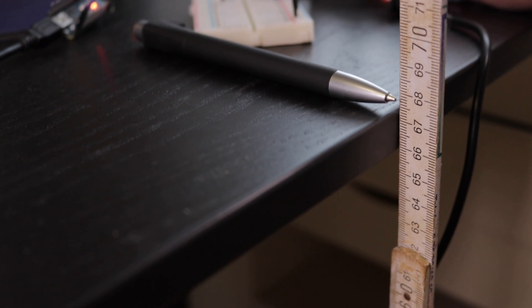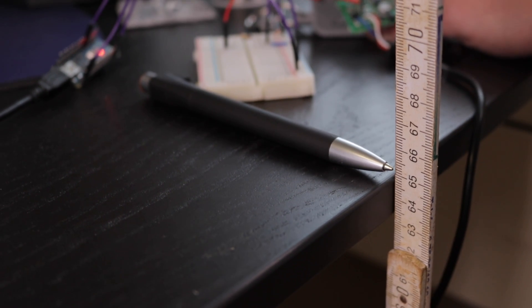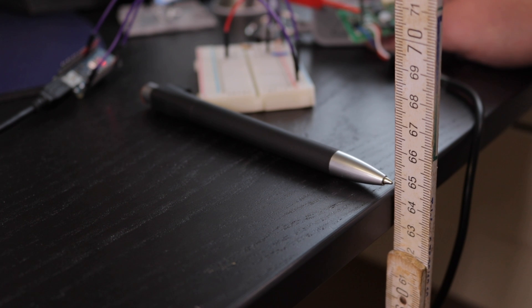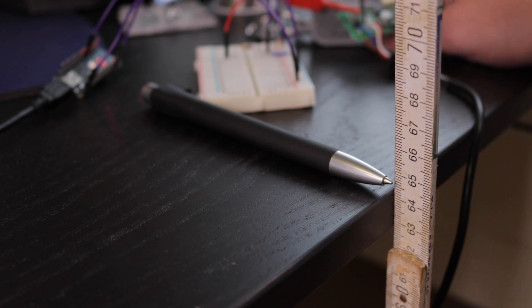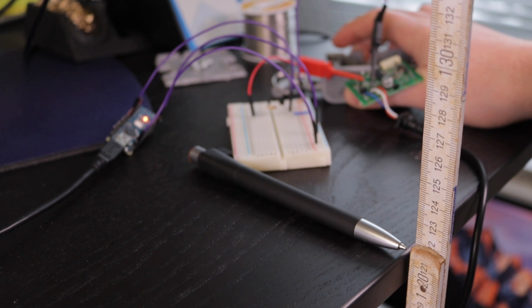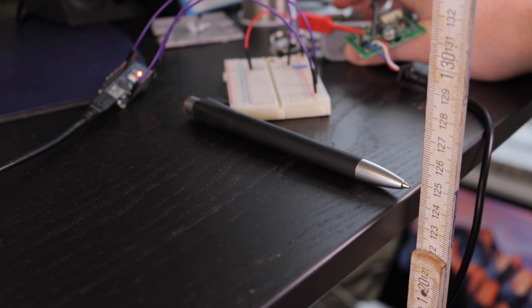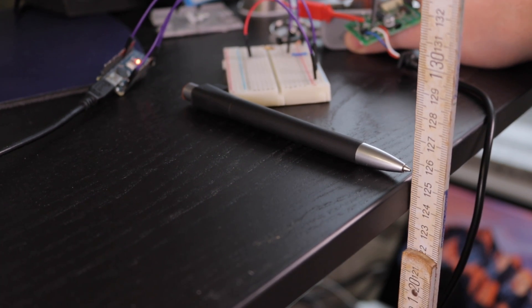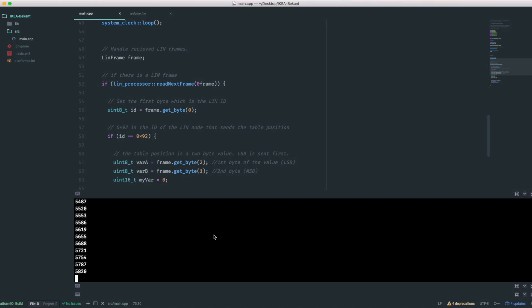We might want to see the actual height, not just the arbitrary value. To do so, I move the table to its bottom-most position at a height of 65 centimeters. That corresponds to a value of roughly 162. The highest position at 1.25 meters is about 6200.